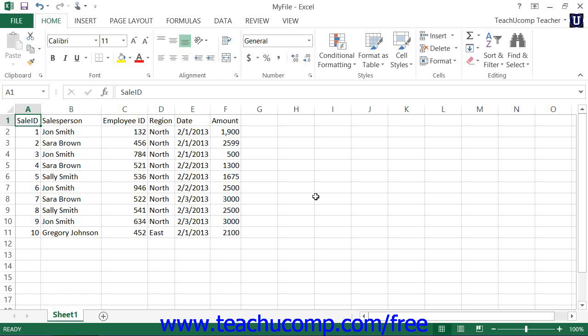For example, if you had a formula that was the sum of A1 through D1, and you inserted a new column between columns B and C, the formula would adjust to become the sum of A1 through E1.